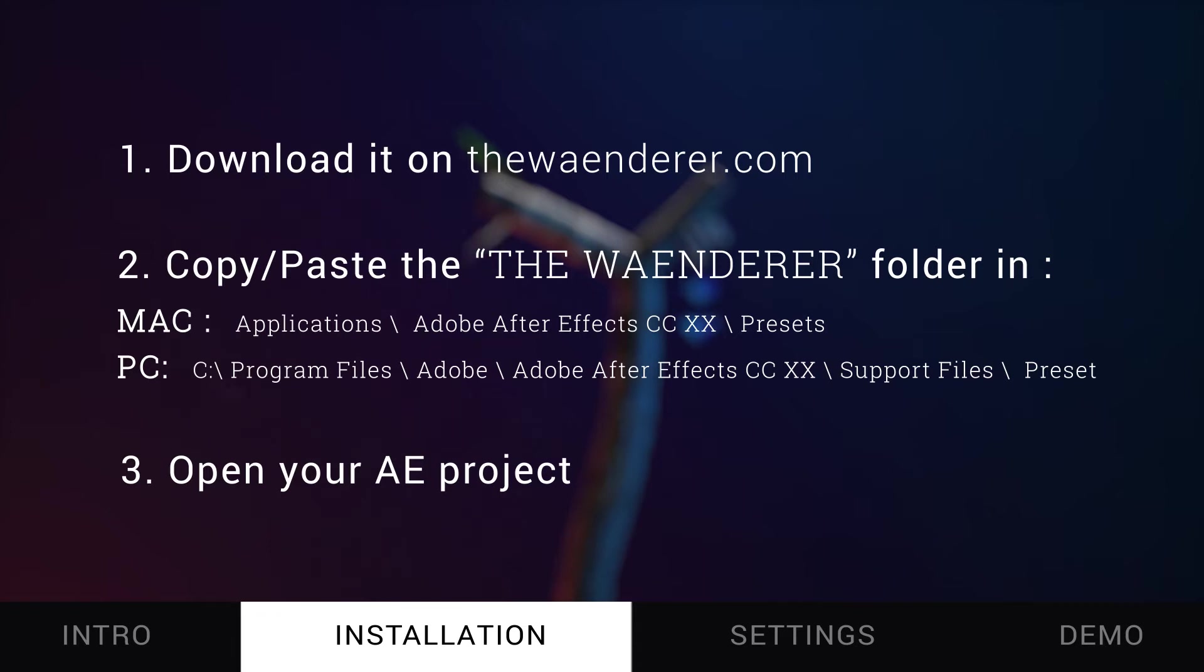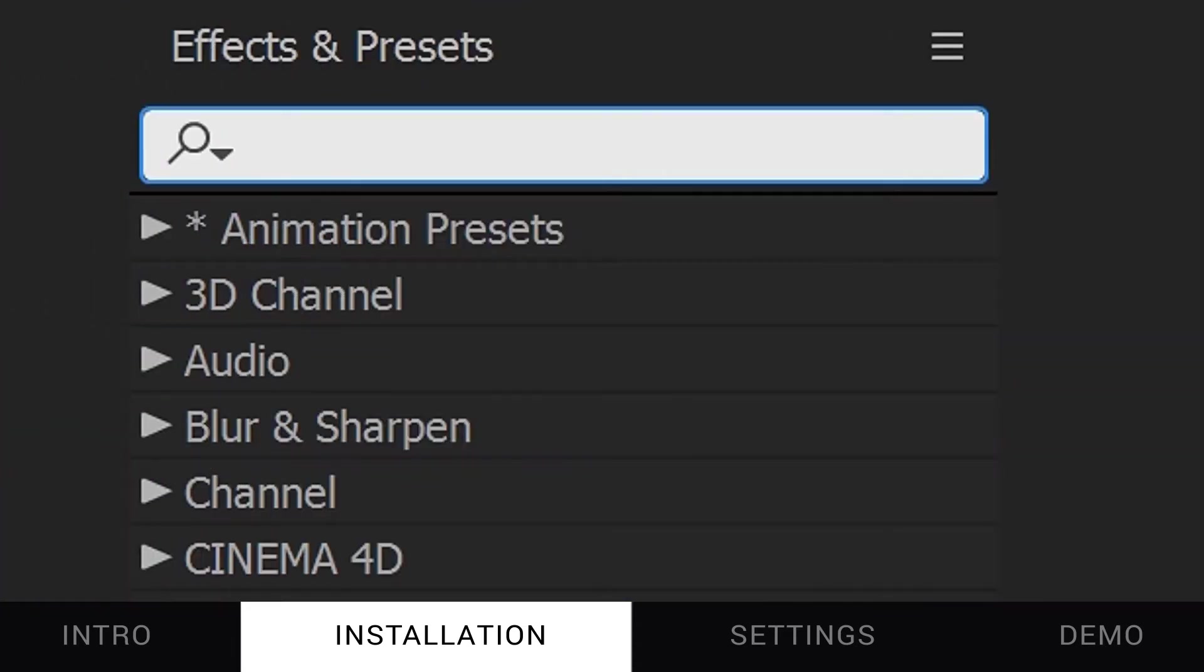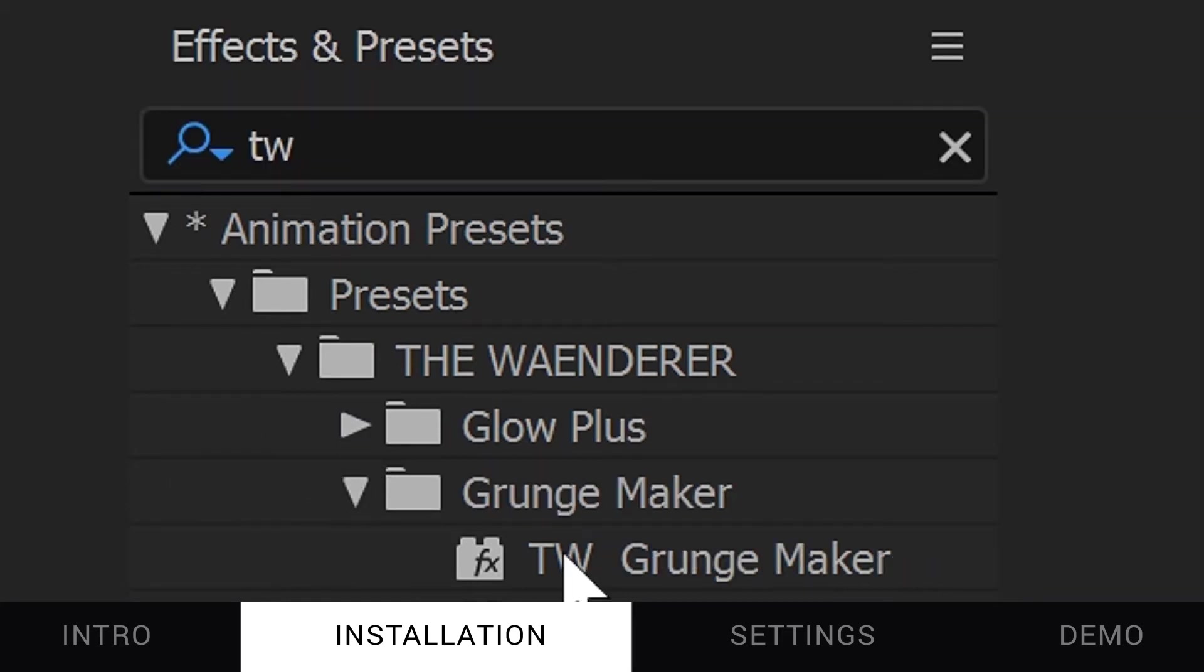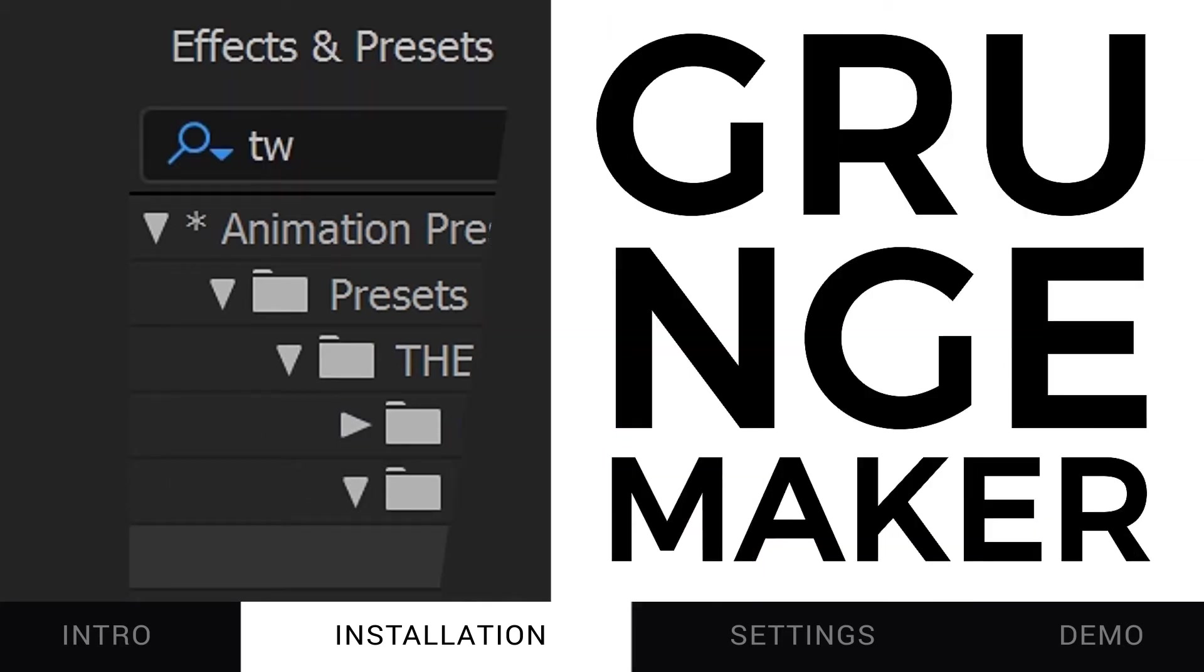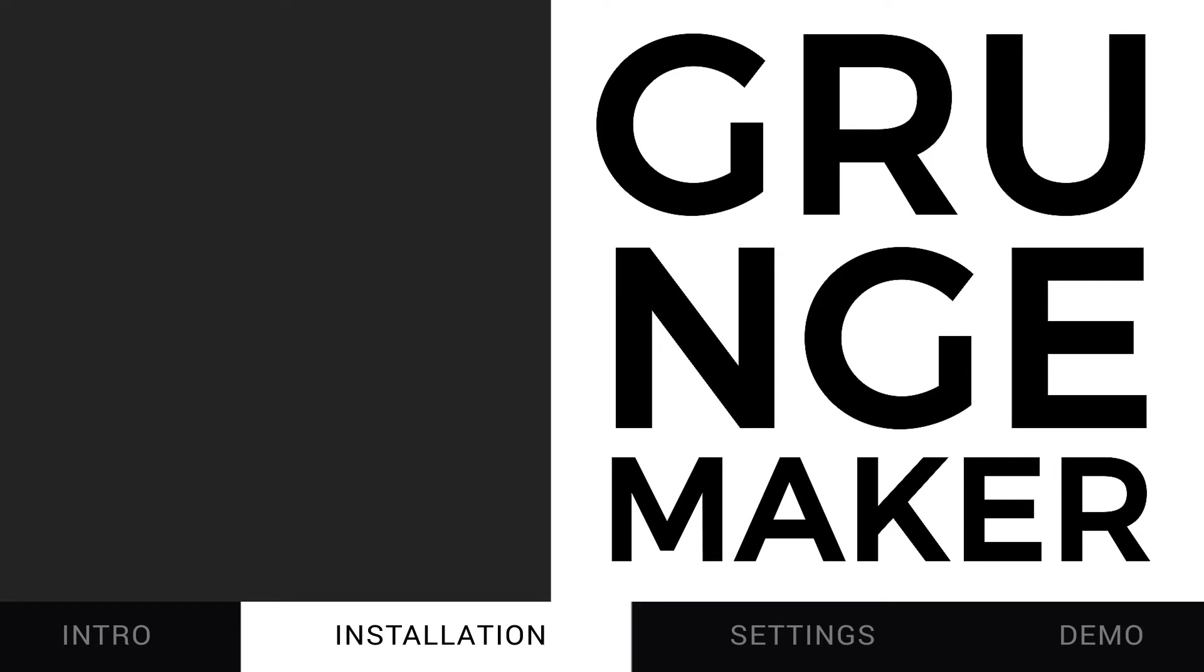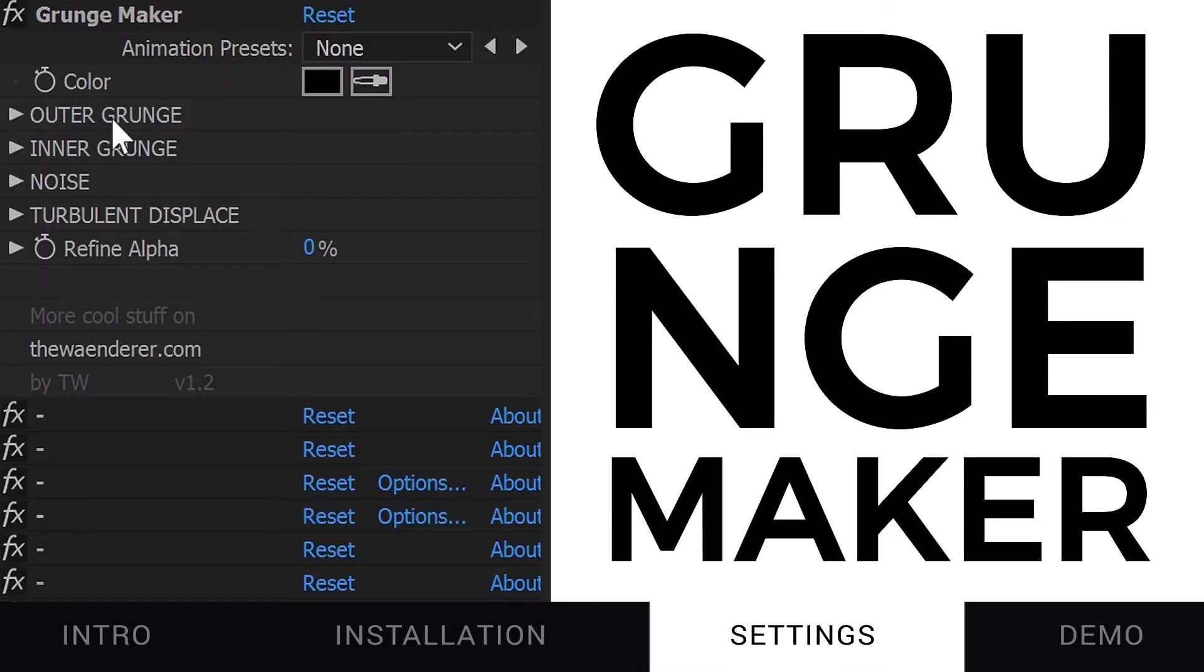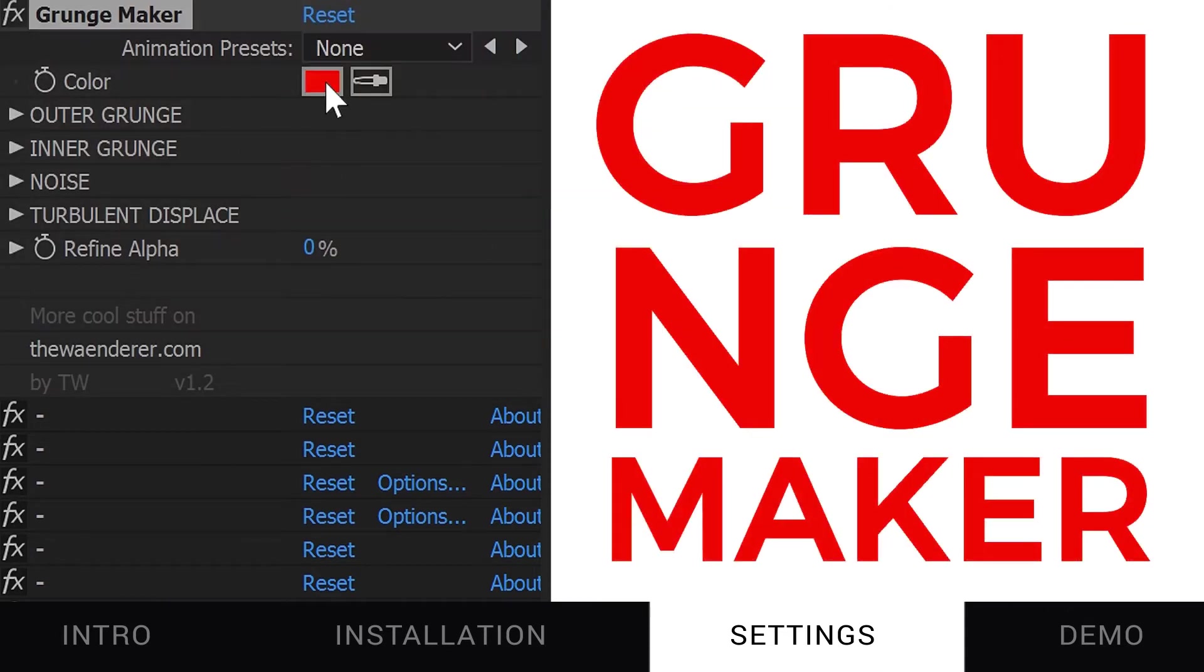To find Grunge Maker, just type in the Effects and Presets window TW for the Renderer or Grunge Maker. It's best to apply Grunge Maker directly on your shape or text layer. The color parameter allows you to change the overall color of your layer.